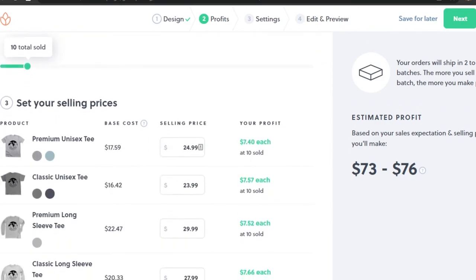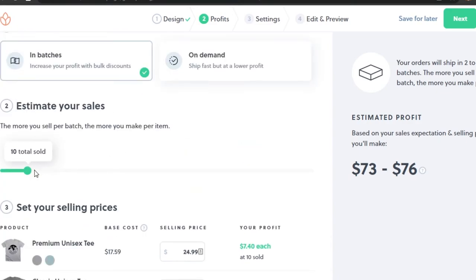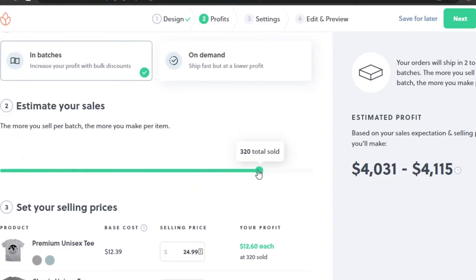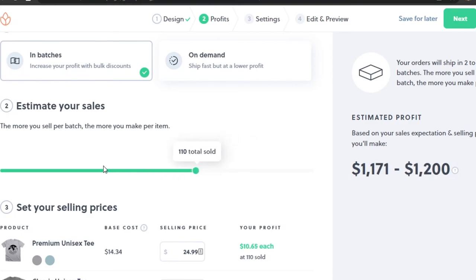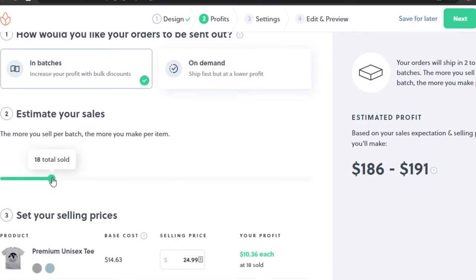Bonfire has a base cost that covers creating the product and shipment. I will be making $7 with each classic unisex tee and around the same for a premium long sleeve. If you sell 100, you'll be making thousands of dollars. That's how you make money with Bonfire - it's an amazing platform. I'll keep my estimate at 20 for now.